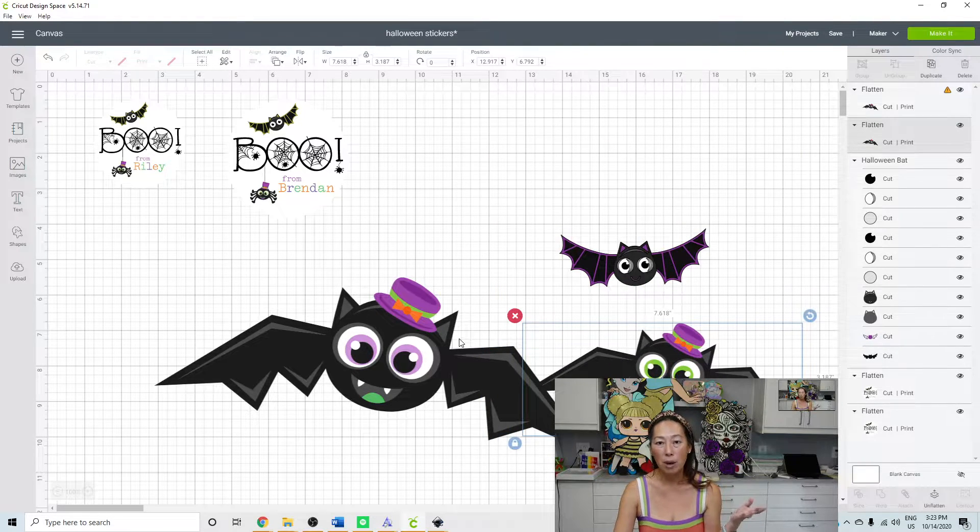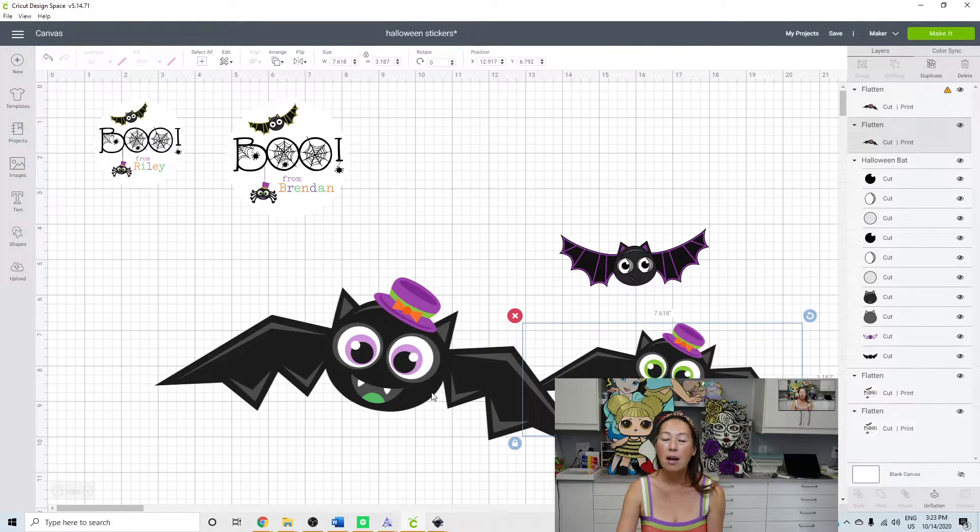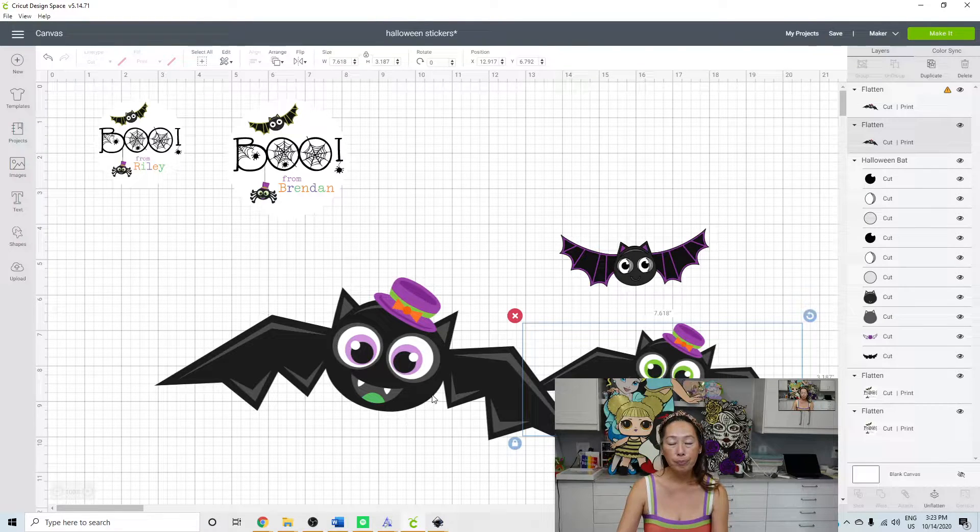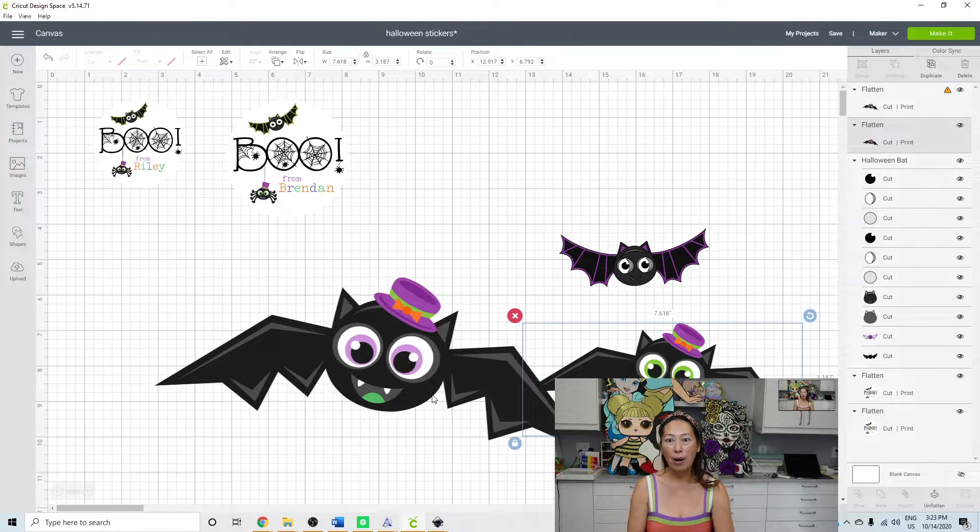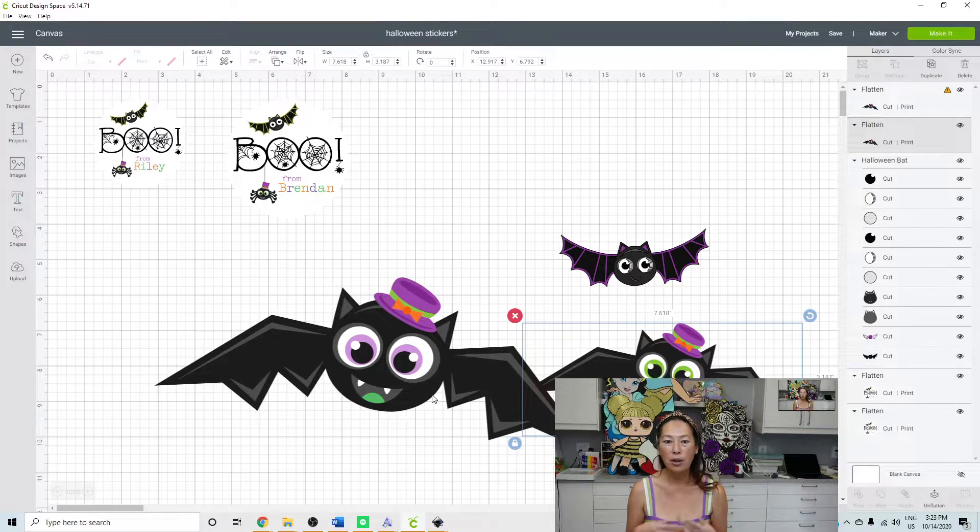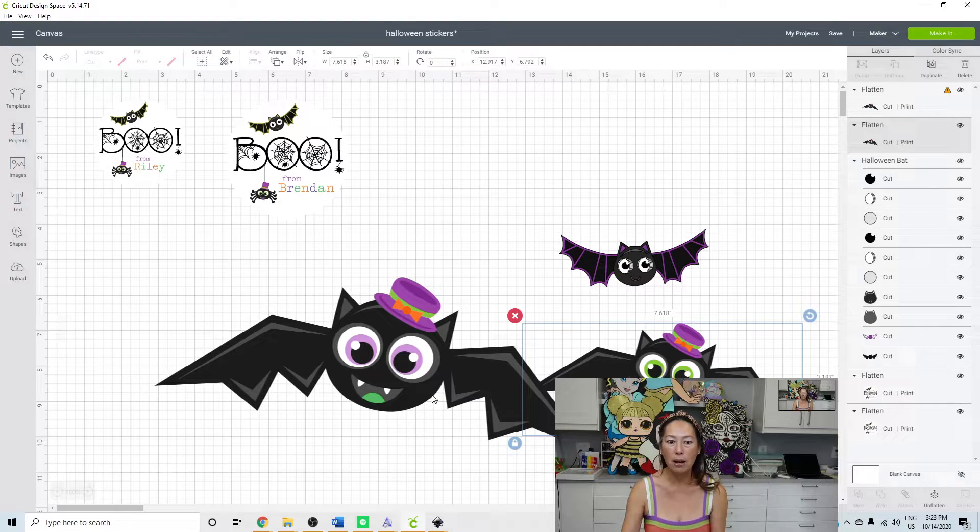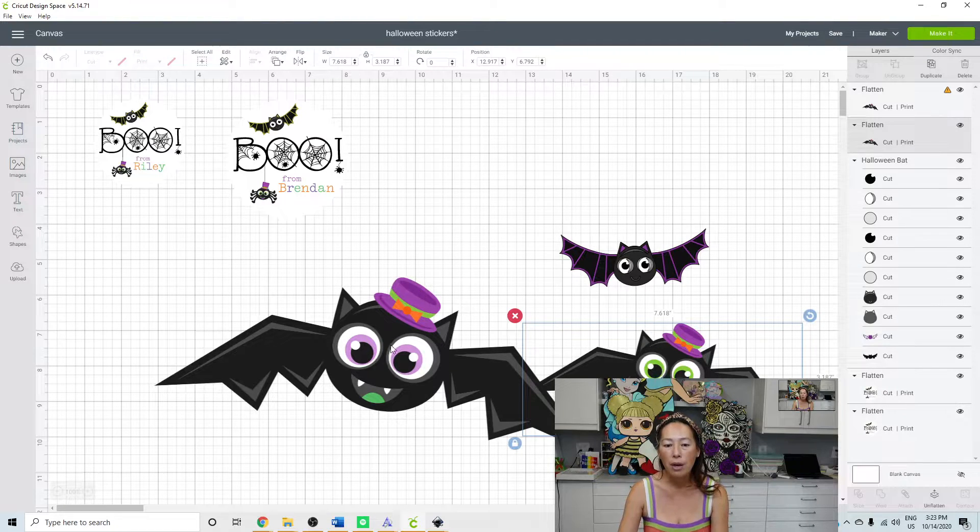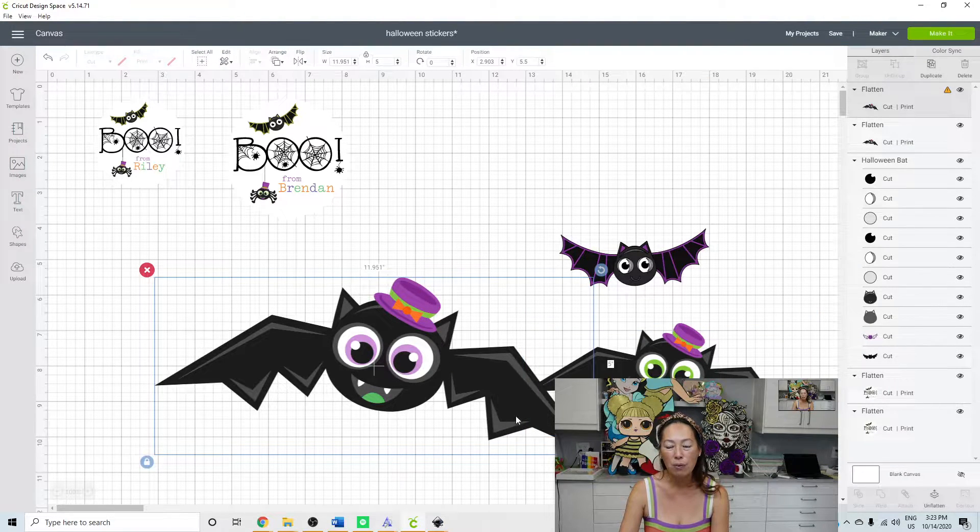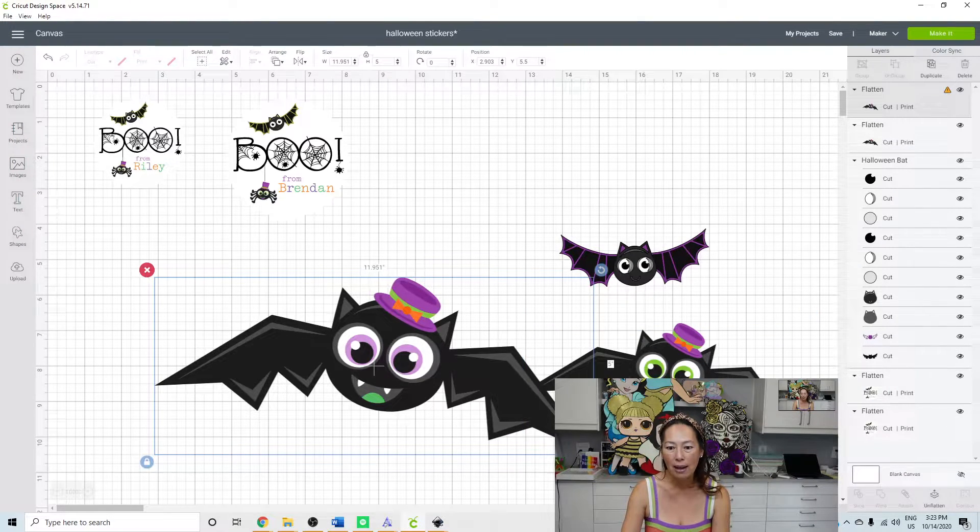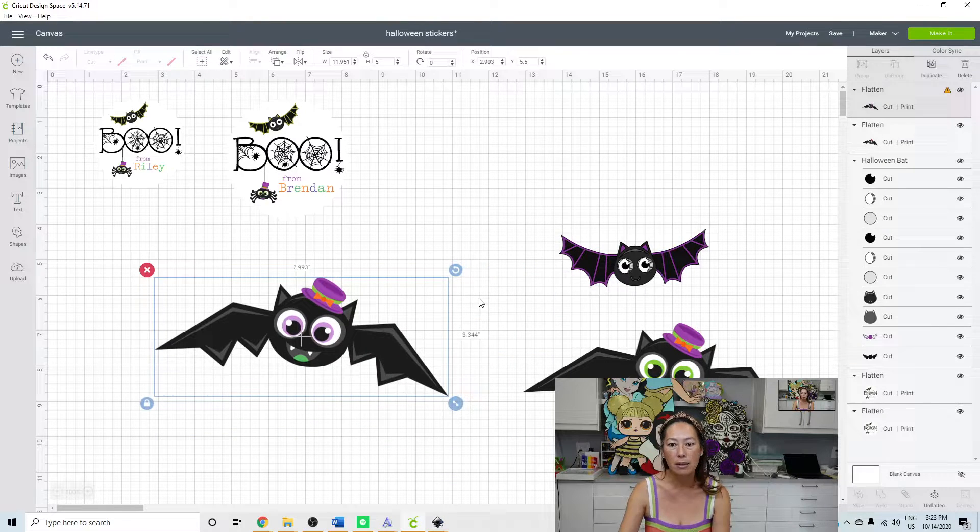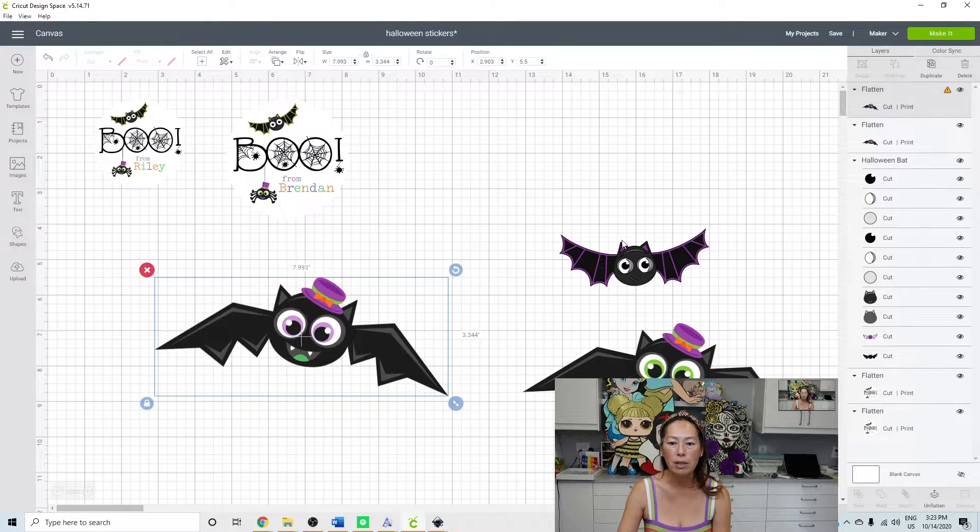I mean, for Halloween, we wanted these colors, but if you have like a bat party, for a birthday party and you had specific colors, you can go in and change these things and then you can flatten it and have it cut out and printed all cutesy.